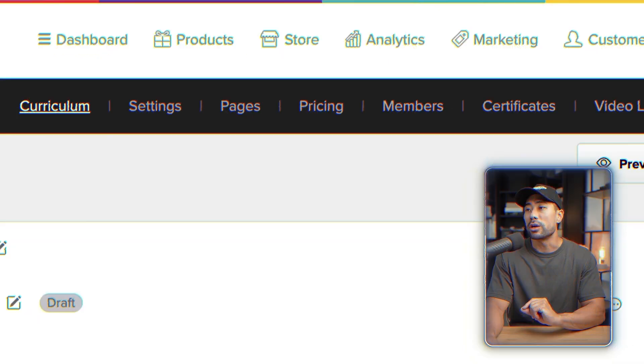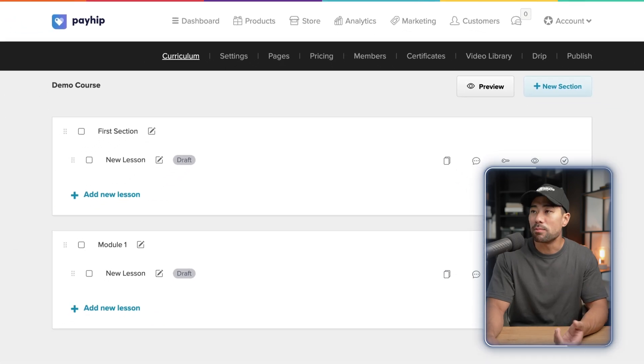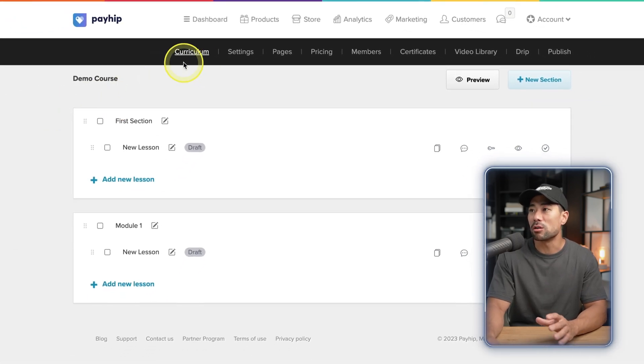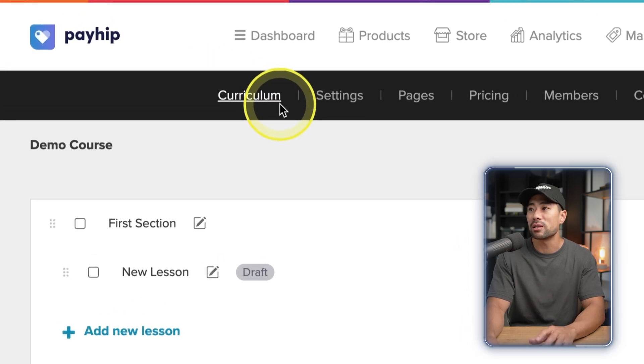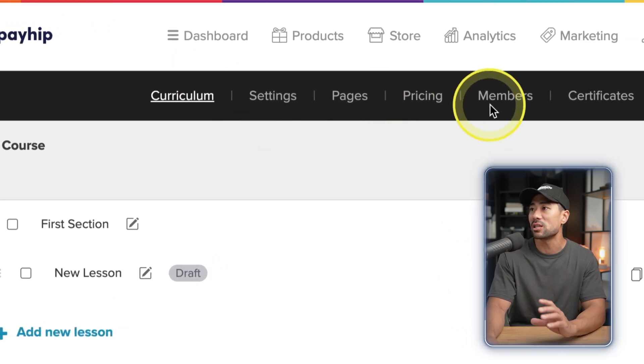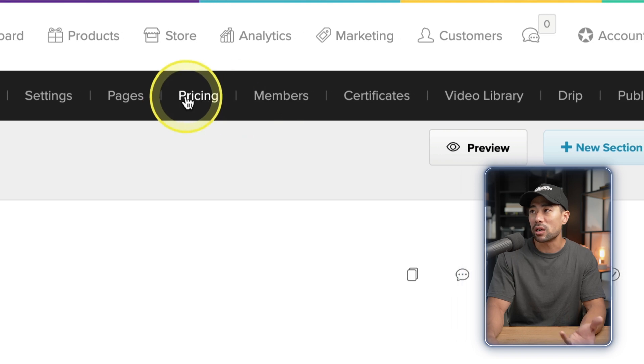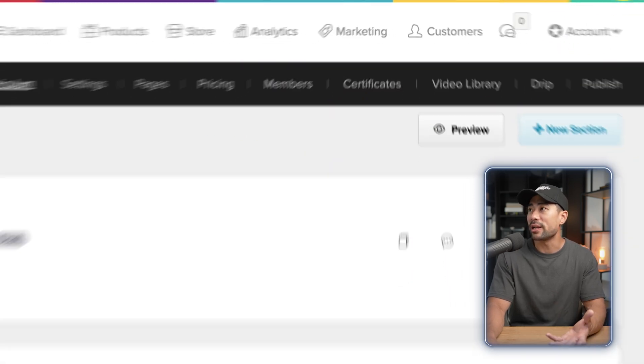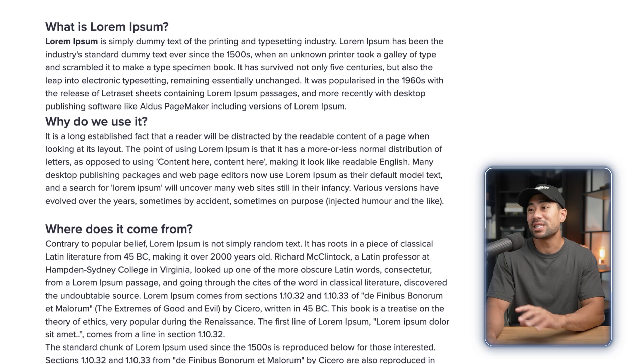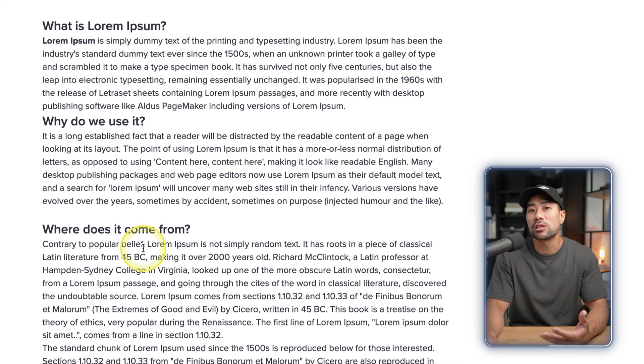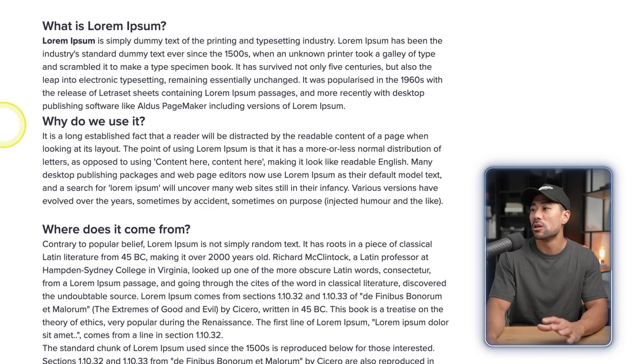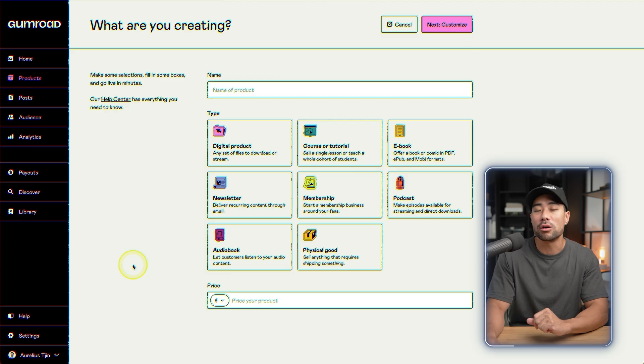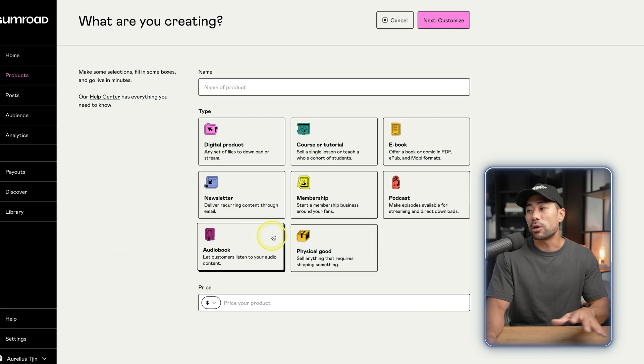Whereas with Payhip, when you select a membership site, you are given all these options such as entering and creating your curriculum. You've got different settings and two pages, and you can manage your members and the pricing levels. So you create your modules, all your lessons, and it will look something like this. This is an example lesson where you can also embed some media such as videos and audios or whatever you like. So Payhip gives you all those options.